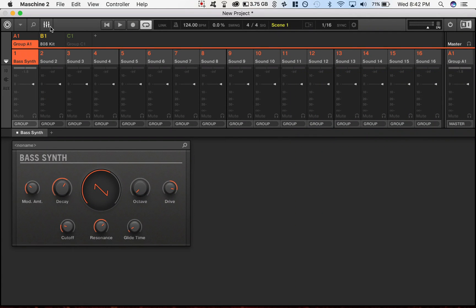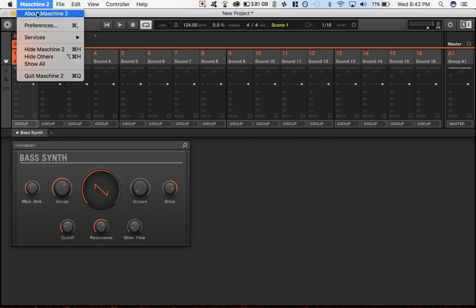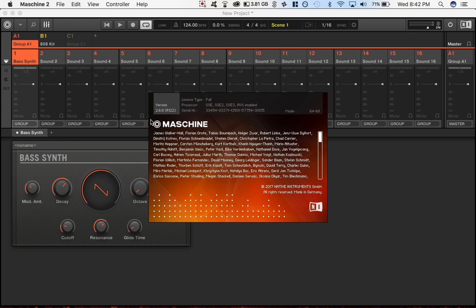Yo guys what's up, this is Jay Bar with Bar Creative. In this video I am bringing you the Maschine 2.6.8 update. I think it came out yesterday, today is August 23rd 2017, and I saw the email come through and I was like dude I need that.